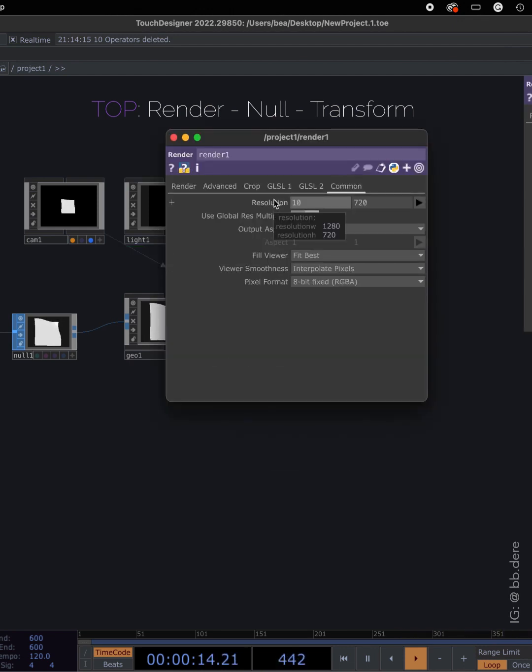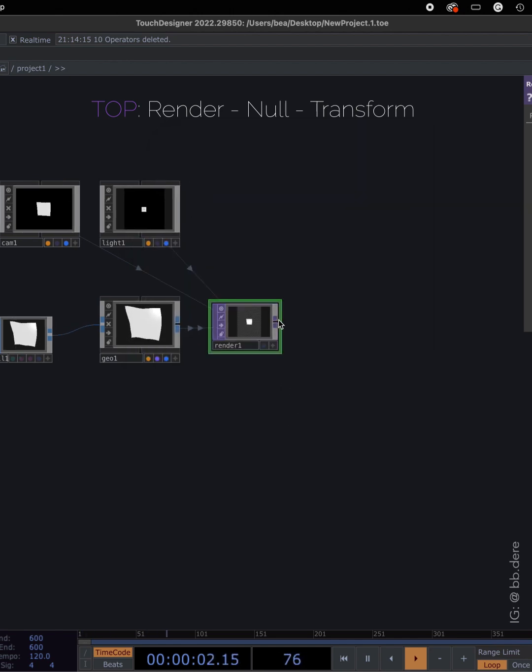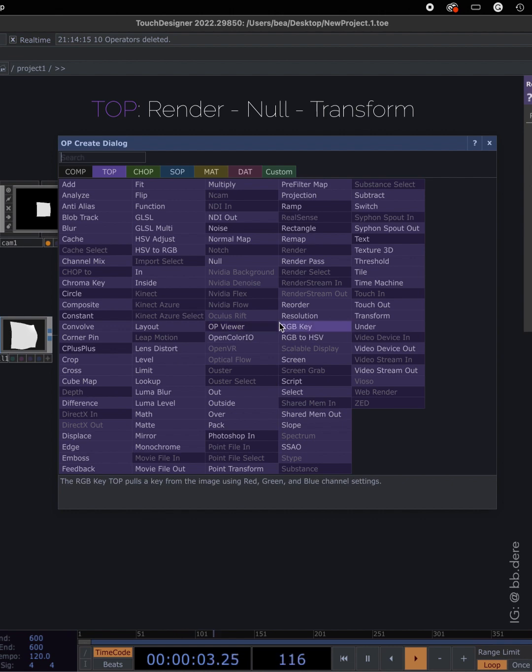For resolution, I'm just gonna put in 1080 by 1350. I'm doing a 4 by 5 ratio.